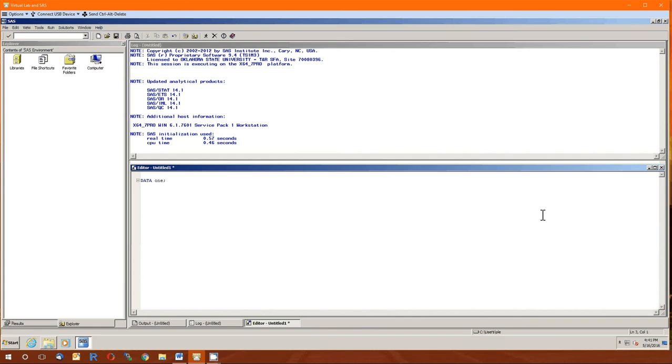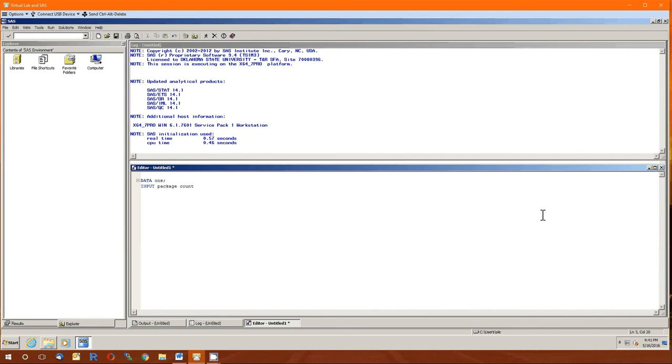The second line specifies the variables. It's the input line. So we're going to input two variables. The first variable is going to be the package type. We're going to call that variable package. The second is going to be the log count of bacteria. We're going to call that variable count. Semicolon. Remember to end your lines with semicolons.